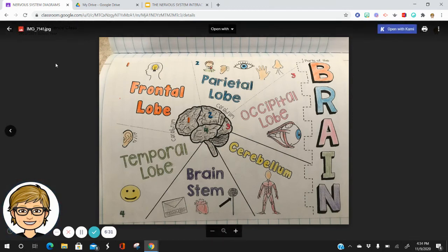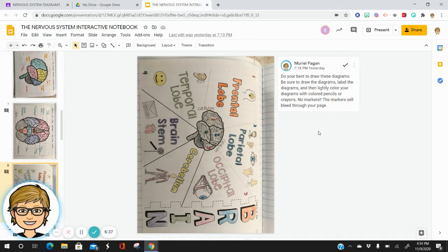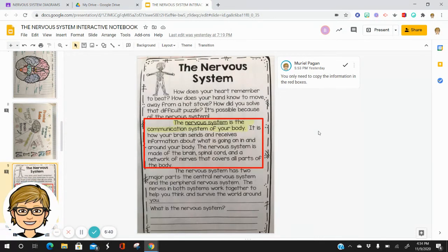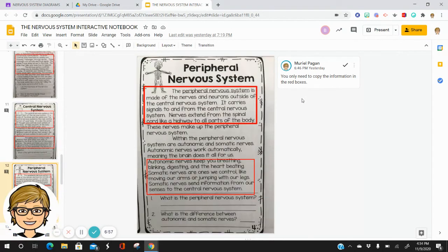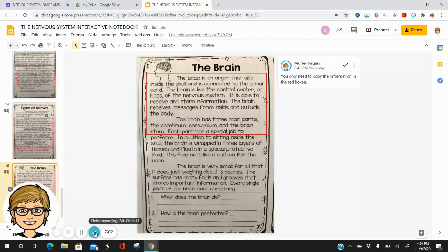On these diagrams, just do the best that you can. I'll make a separate video to read to you about the nervous system and to go over the informational text. If you want to work ahead, please follow the instructions — you'll only need to copy the information that's in the red boxes.